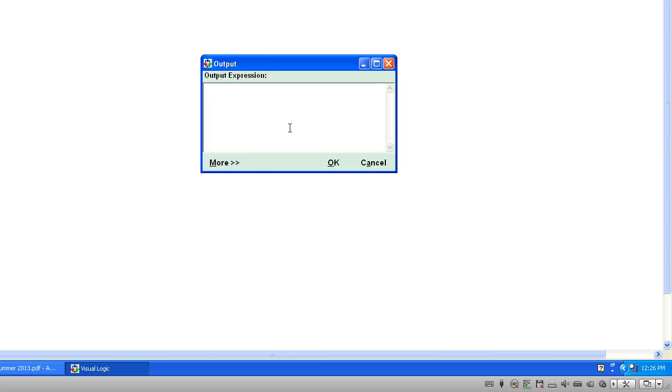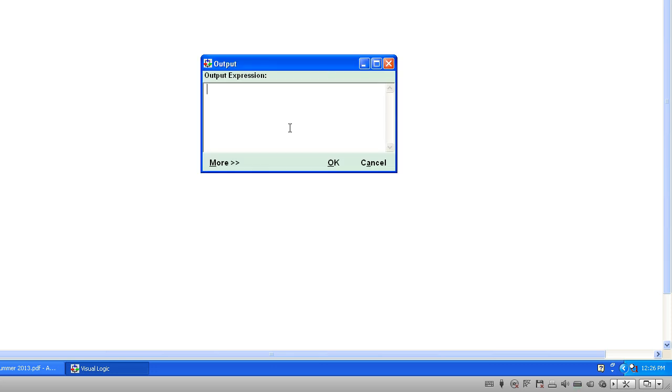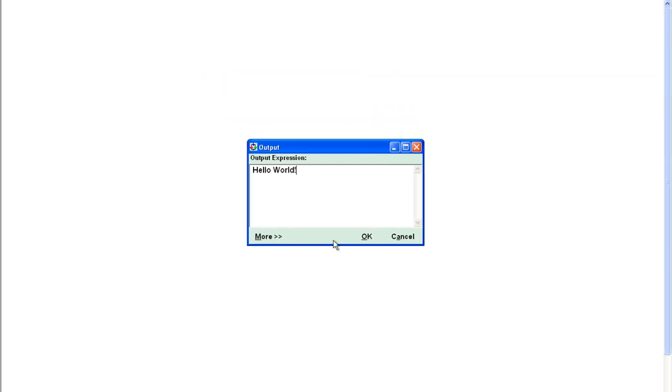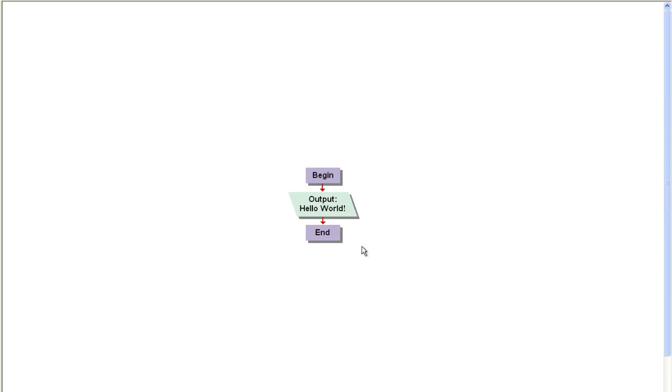To make changes, you just double click on it. Now, your initial thought would be, if you're going to display something on the screen like Hello World, you would just type what you want to display and hit OK.